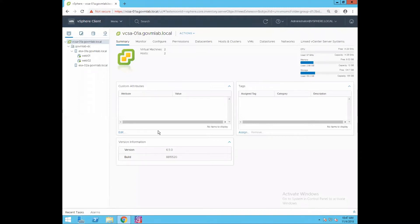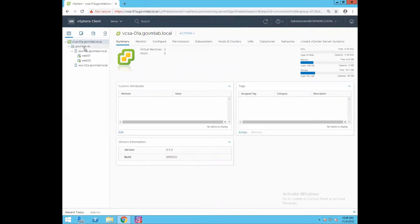This client you see here is the new HTML5-based client. In the left navigation pane, we have a vCenter server vcsi-01a.govmlab.local. We have created a data center called govmlab-dc, and there are two ESXi hosts, esx-01a.govmlab.local and esx-02a.govmlab.local, which are part of this govmlab data center.